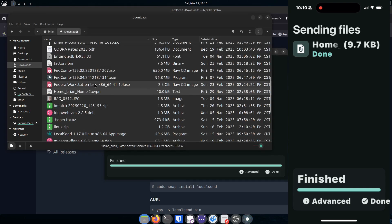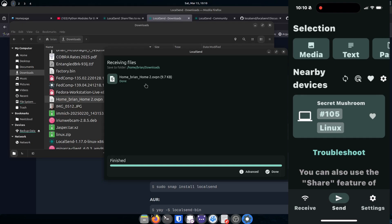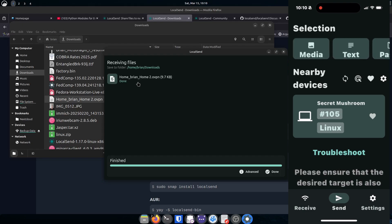I think the issue with Flatpak is that Flatpaks are containerized and don't have access to the file system — it's probably a permissions thing you'd need to fix. The documentation likely explains it; I just hadn't done that. The AppImage works just fine. So I was able to drop a file really fast — like when my mom needs me to work on something on a bigger screen, this is a really great, simple way to do that.